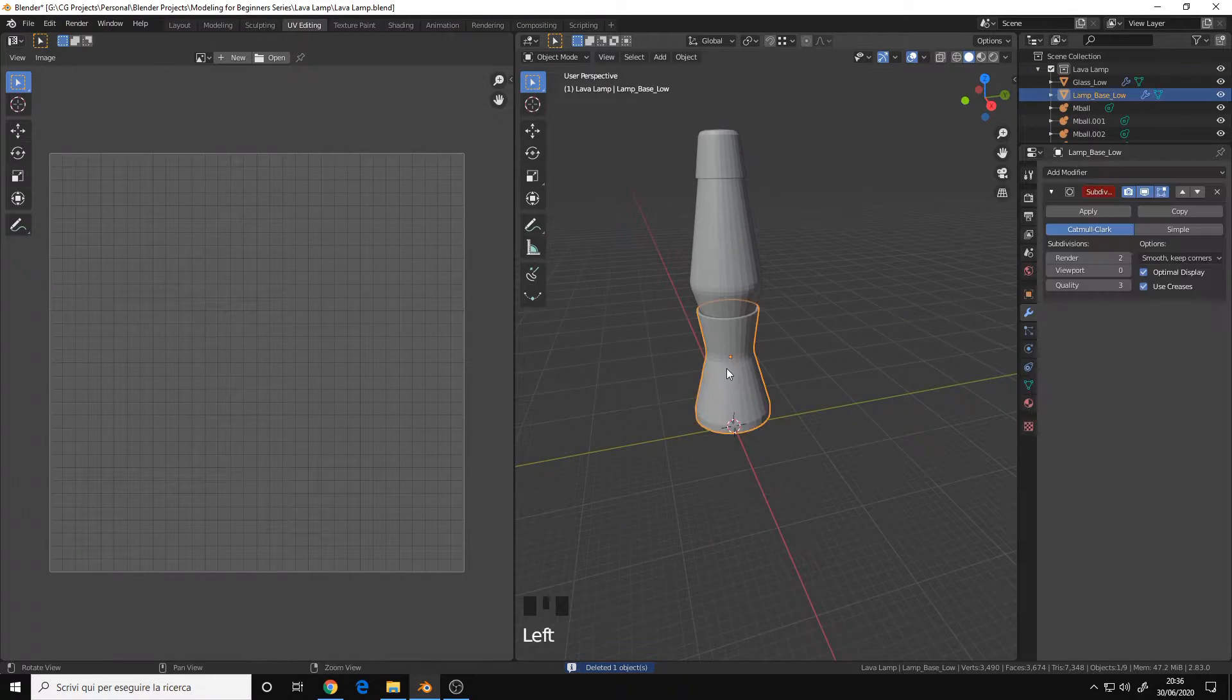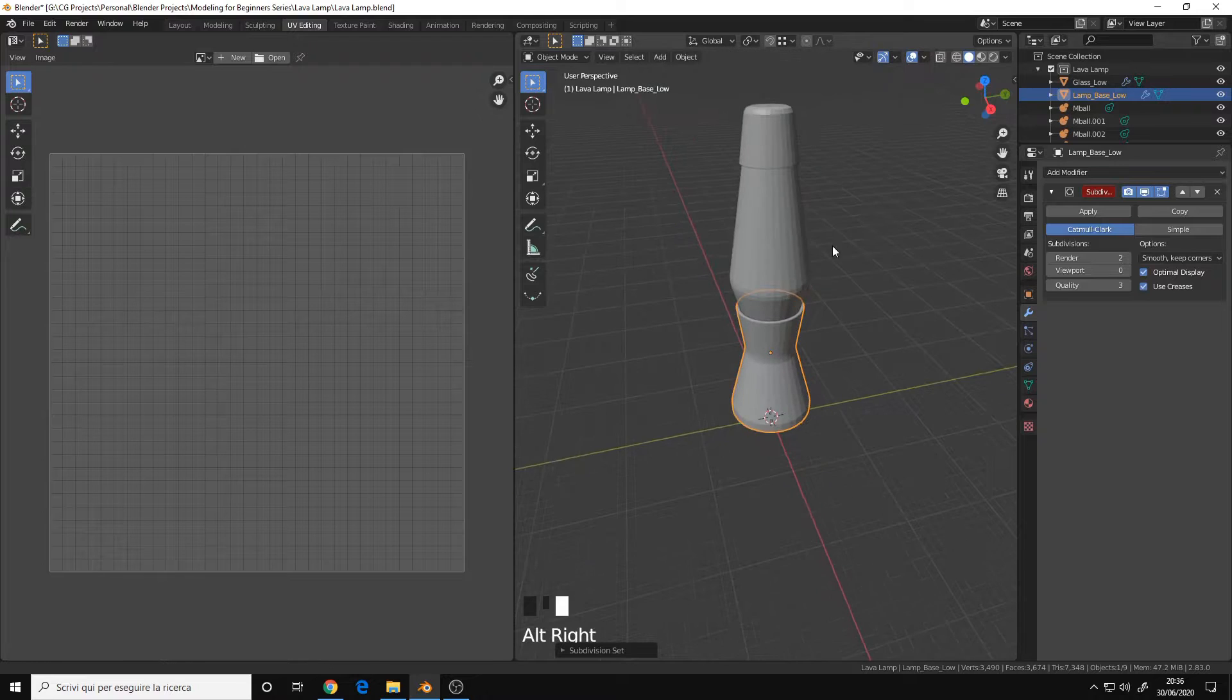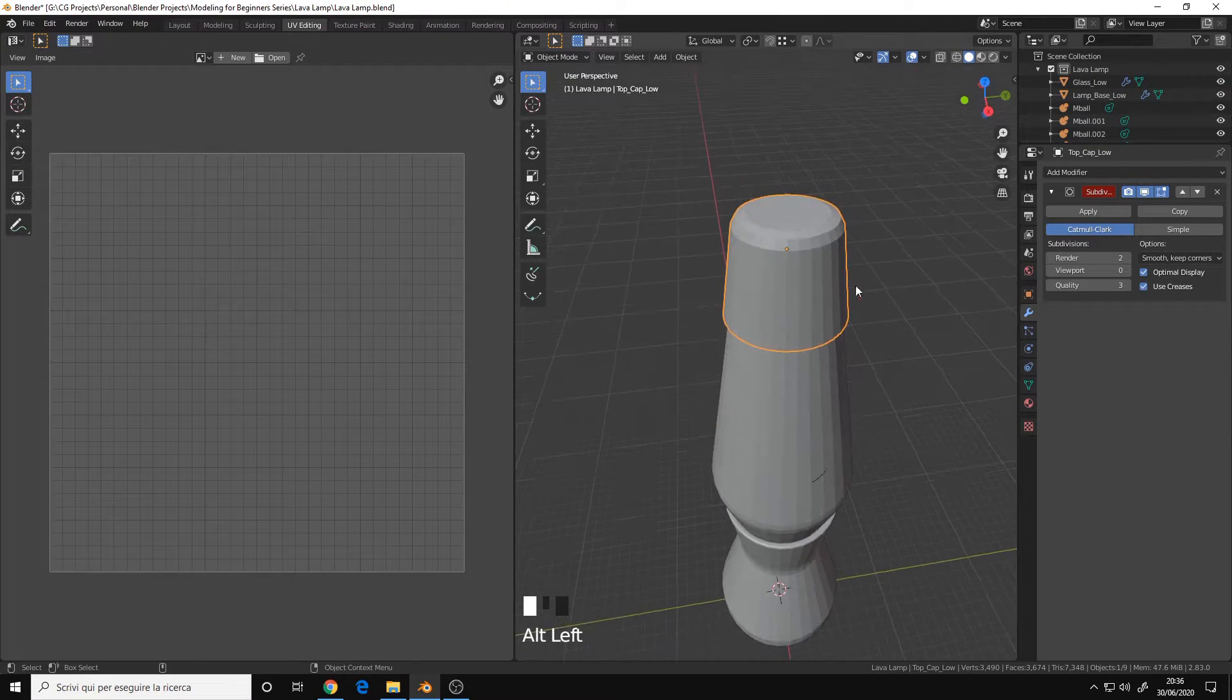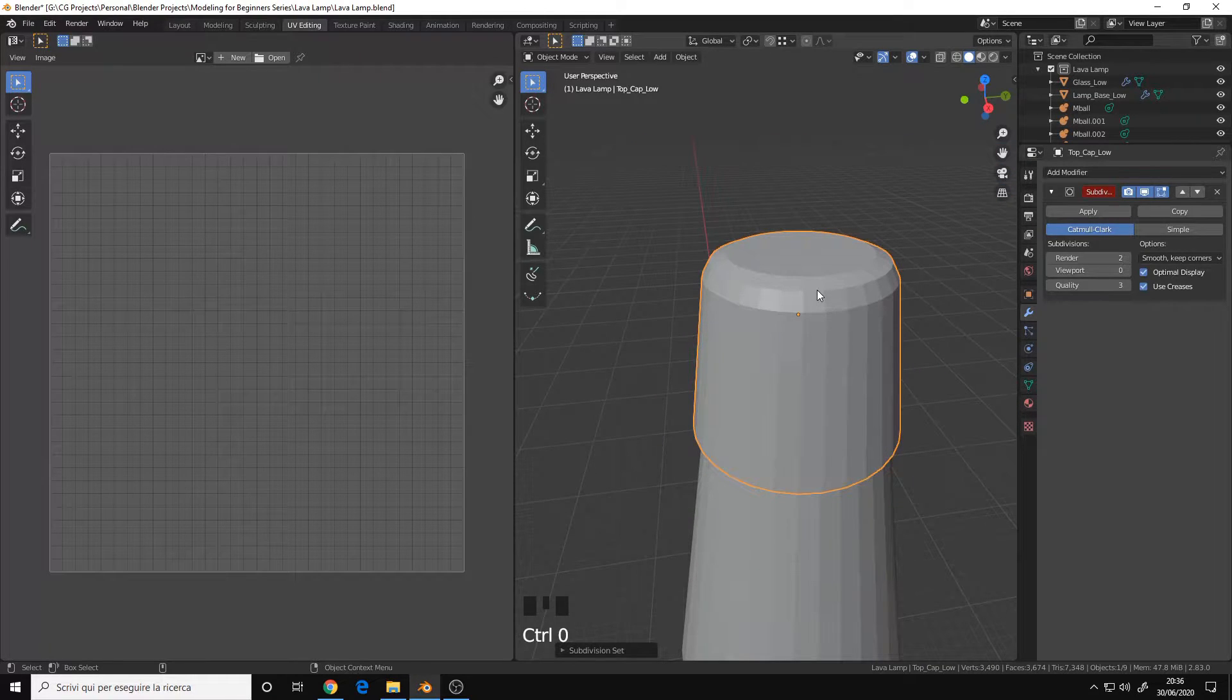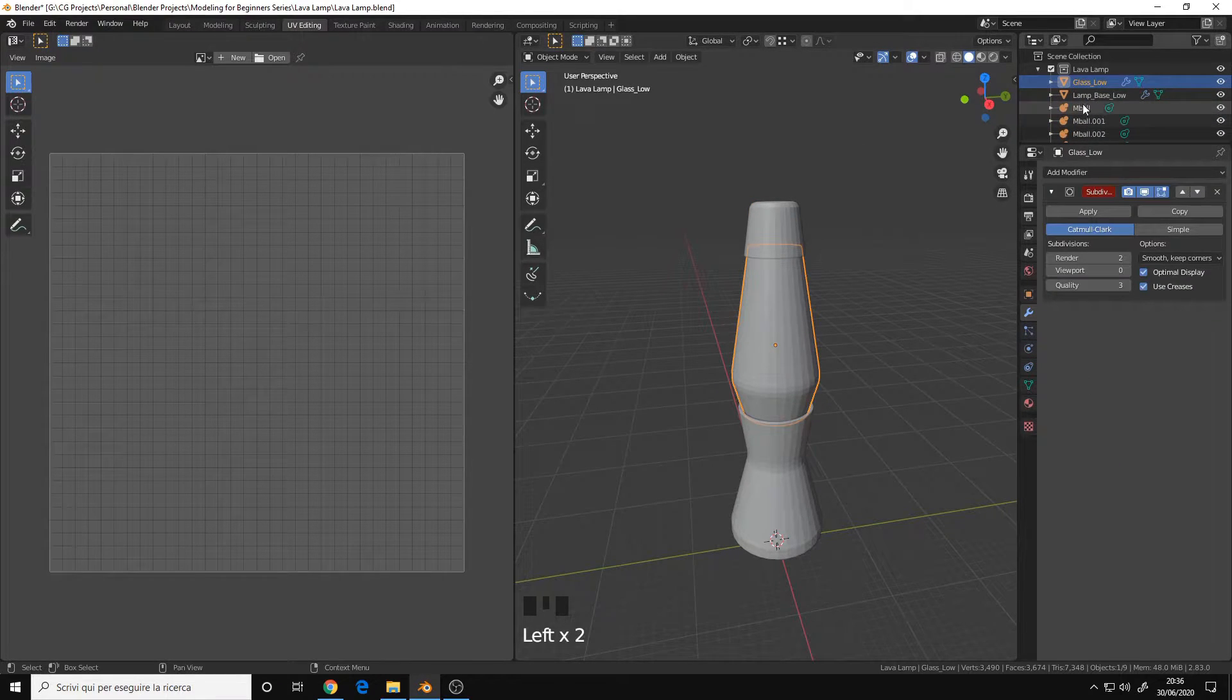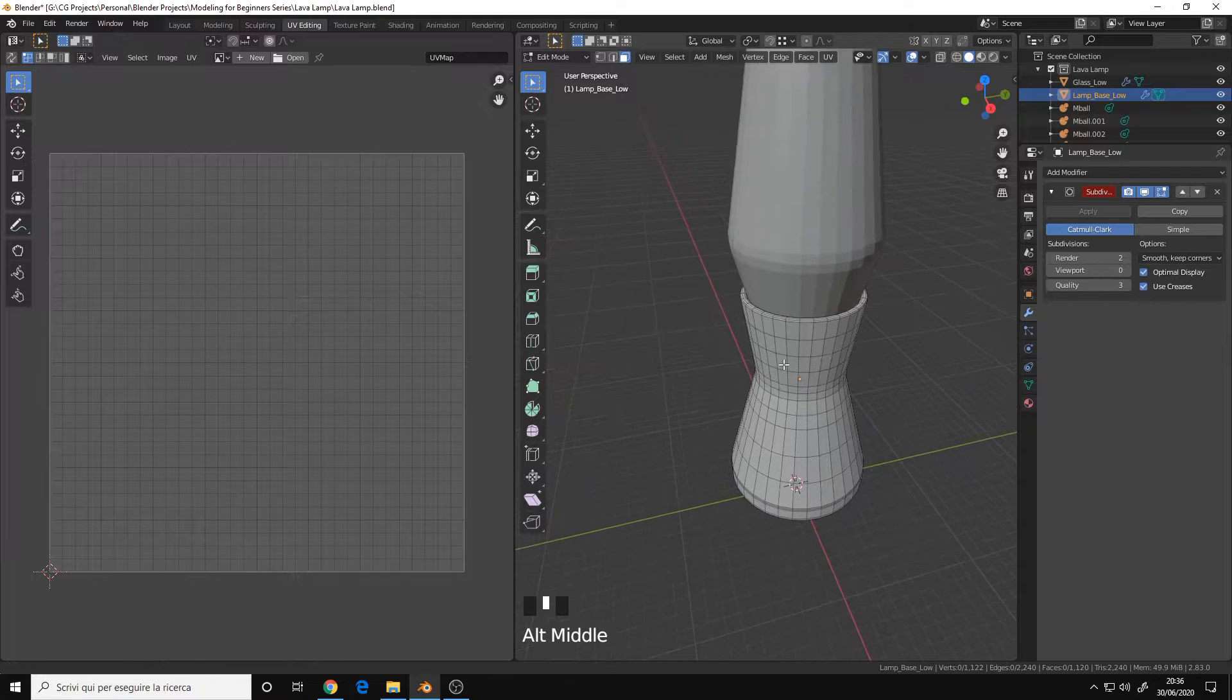However, in our case here, the Base, as you can see, with a subdivision, it's more or less equal, the same. The Glass, same thing, it's just smoother. And the Top Cap, it changed a bit, but it's not really a problem, it's just smoother. And the Metaballs, the subdivision surface is not applied to them because it doesn't work. Let's start UV Mapping.